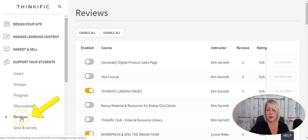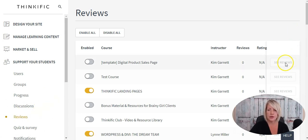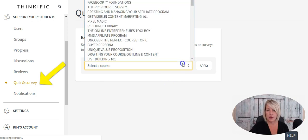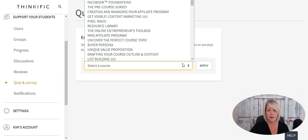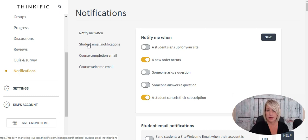Under Discussions, you can enable or disable internal discussions within your courses and approve or disapprove discussion comments. Under Reviews, you can enable or disable reviews on all or certain courses, and you can also approve, deny, or edit reviews. Under Quiz and Survey, you can pull reports from quizzes and surveys inside your programs and generate a CSV file with all your student results. Under Notifications, you can set up your notifications, student email notifications, course welcome emails, and course completion emails if you're sending those through Thinkific.